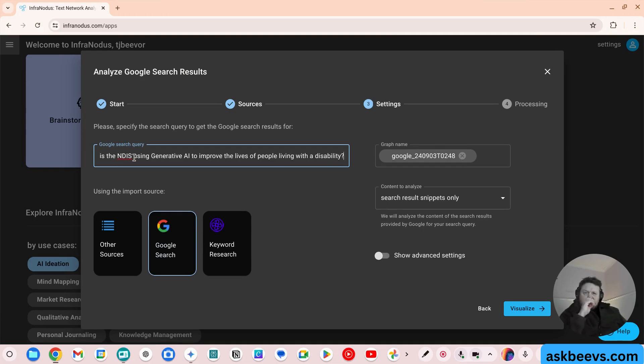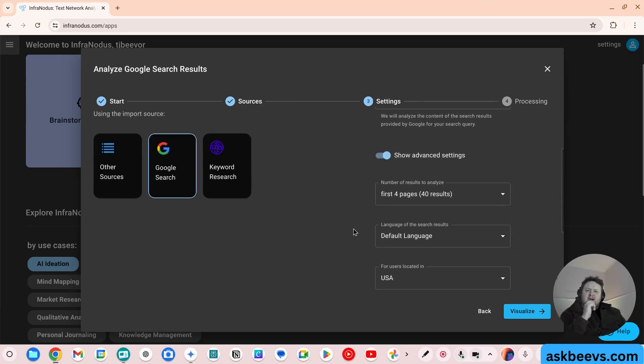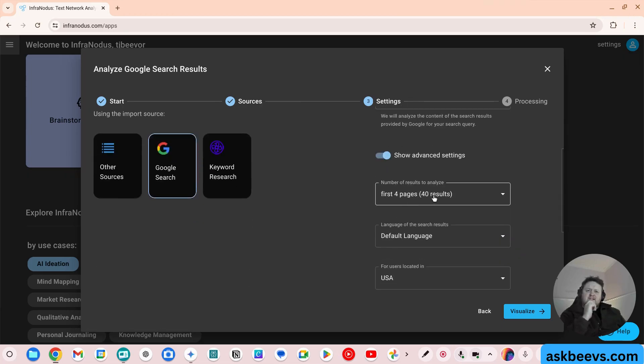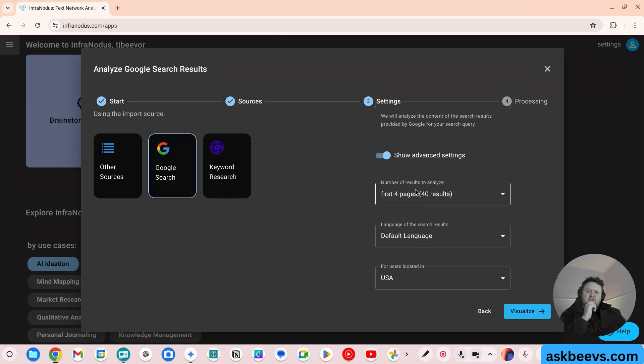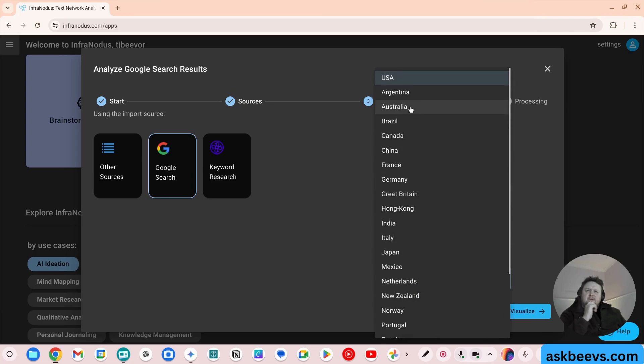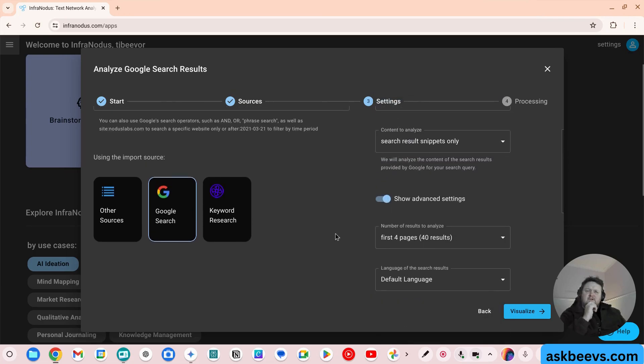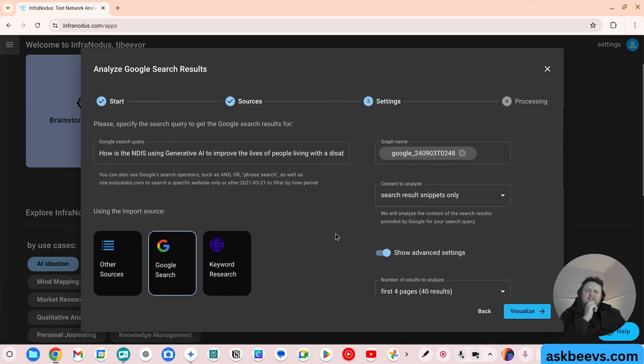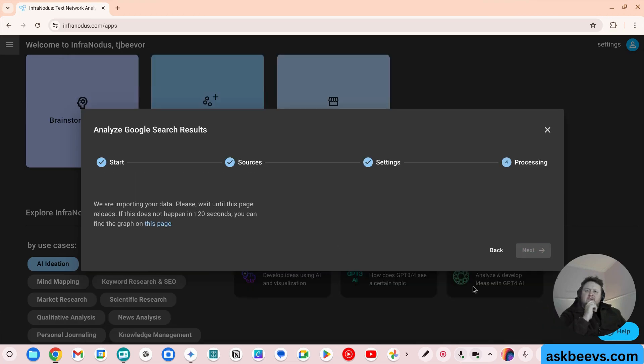So what this is going to do is it's going to go away and it's going to look at 40 different web pages. So it's going to do a Google search, run those 40 different pages. Let's look at users in Australia. Now let's run that and see what happens.